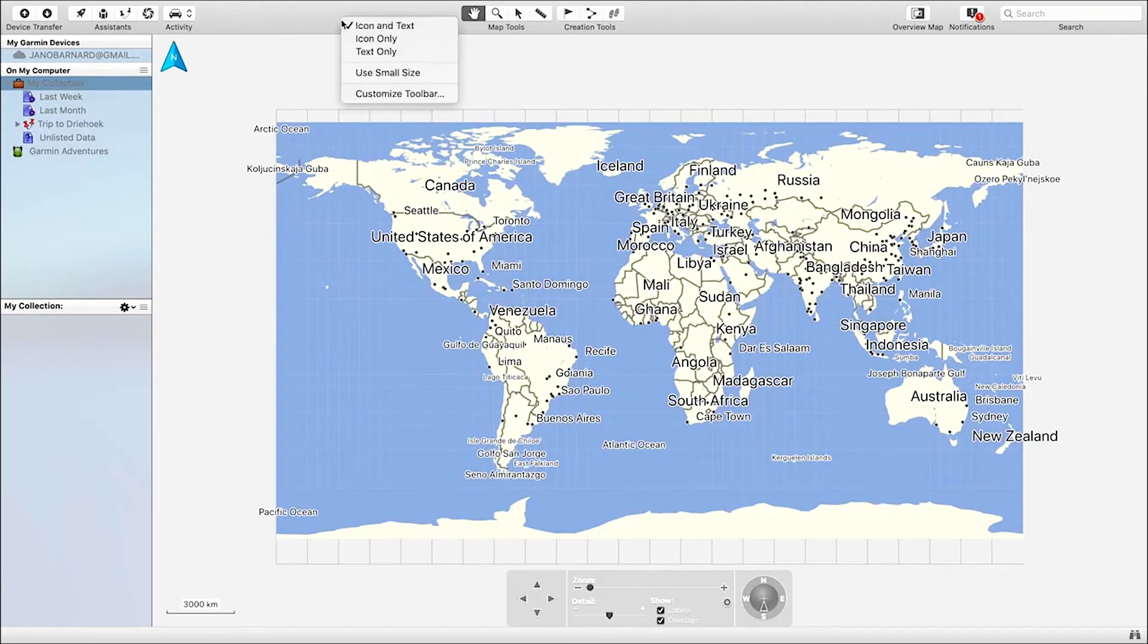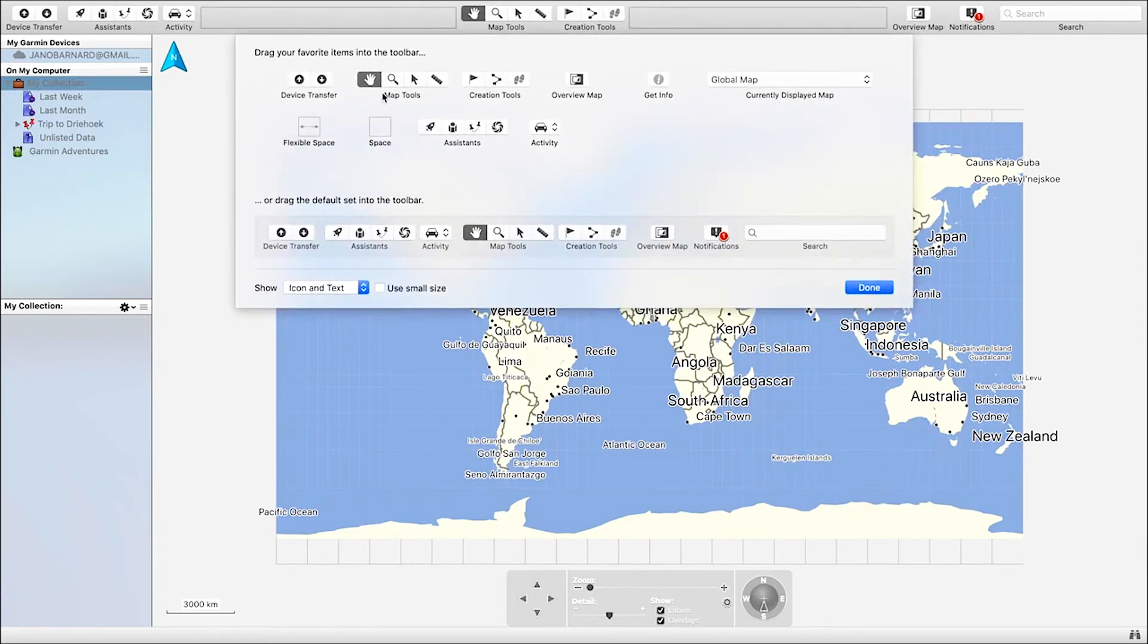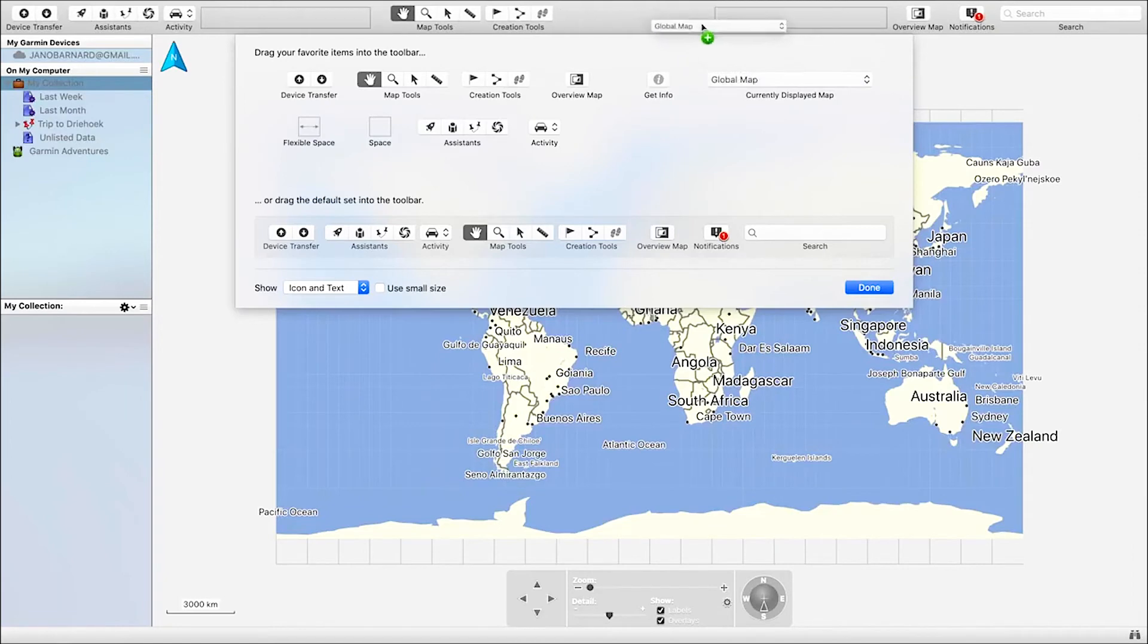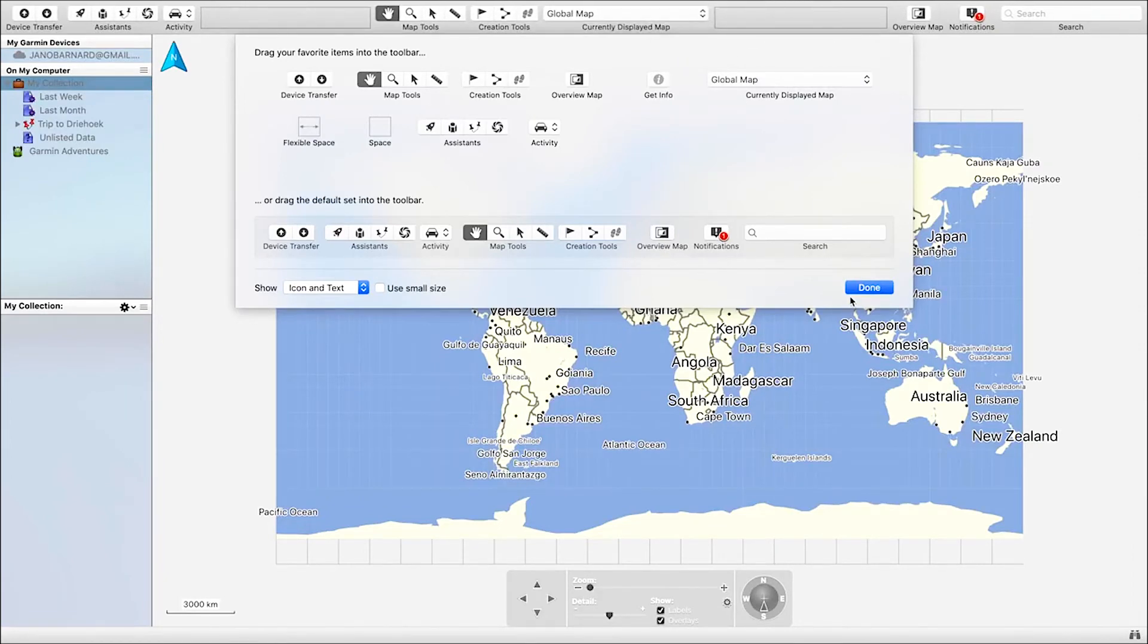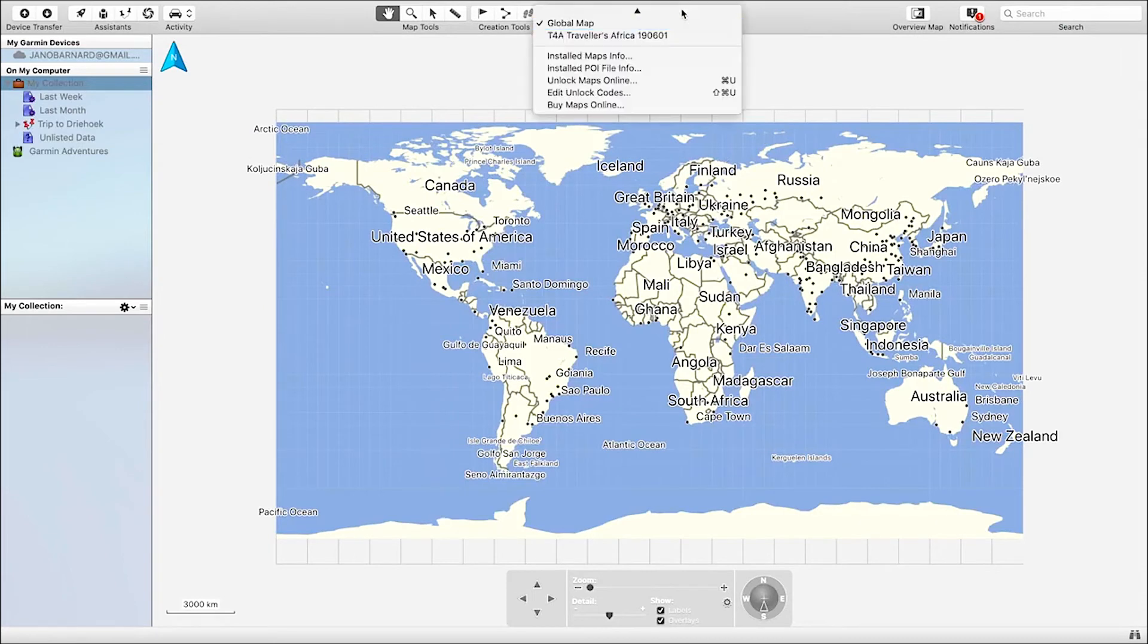Firstly, right-click on the toolbar at the top. Then click Customize Toolbar. Now click and drag the currently displayed map item to any place on the toolbar. After adding it, on the drop-down menu, select the Tracks for Africa maps you've purchased. That's it!